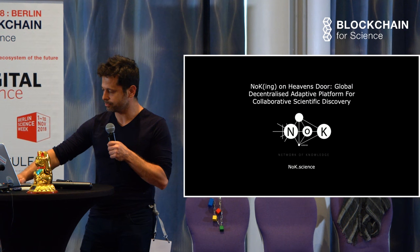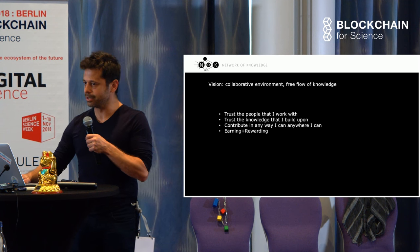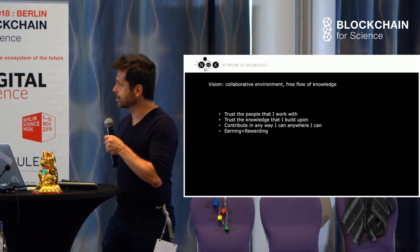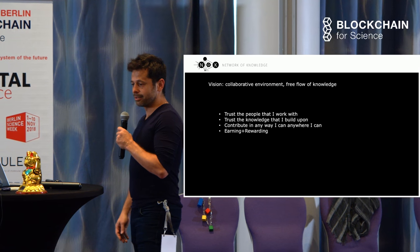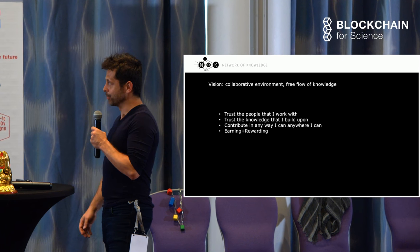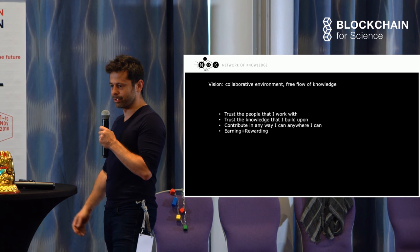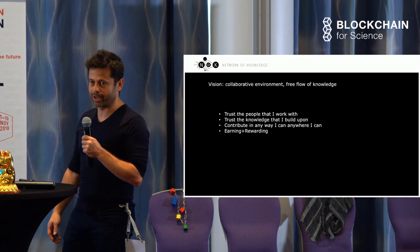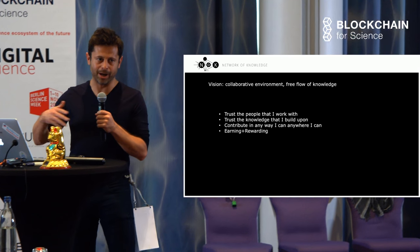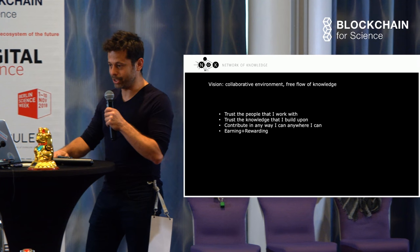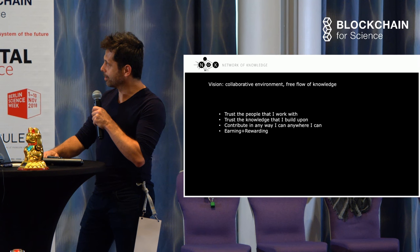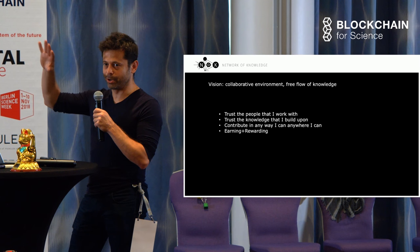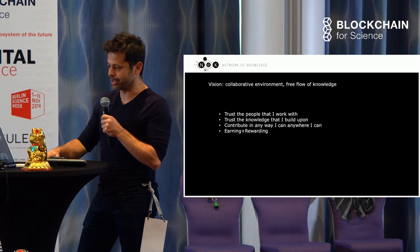As a scientist or thinker, I want to contribute to the body of knowledge in any way I can and anywhere I can. By anywhere, I mean anywhere in the body of knowledge where I can see a solution.